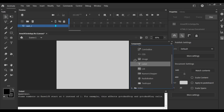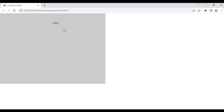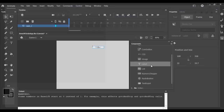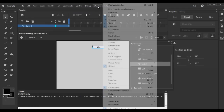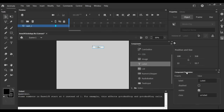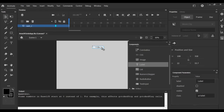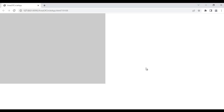From these components, I drag the Label component. If I hit Ctrl+Enter, you see it is displaying 'Label' text. Instead of 'label text', I want to display 'Area of Circle App'. I close it. I select this label, go to the Window menu, and open the Component Parameters window. In the component parameters window, we can change the parameters of a component. So here I set it to display 'Area of Circle App' and hit Enter. Now it displays 'Area of Circle App'.